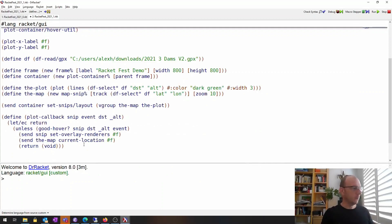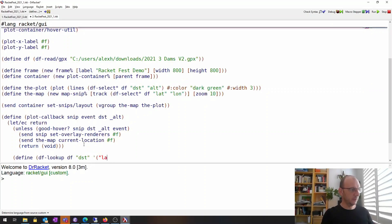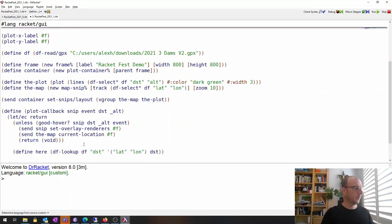Otherwise we have valid coordinates. We start by highlighting the current location on the map. We find the latitude and longitude coordinates for the current distance using a lookup function — we look in the data frame's distance series for latitude and longitude at the current distance value. We give it a name `here`, then tell the map what the current location is.